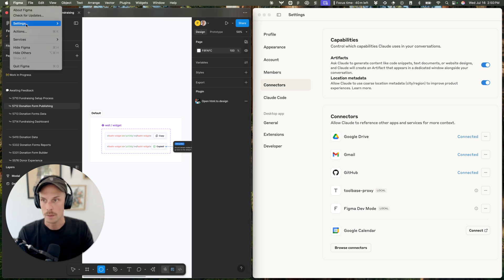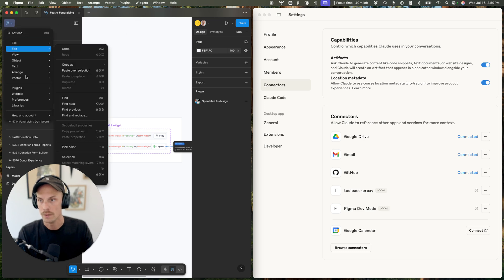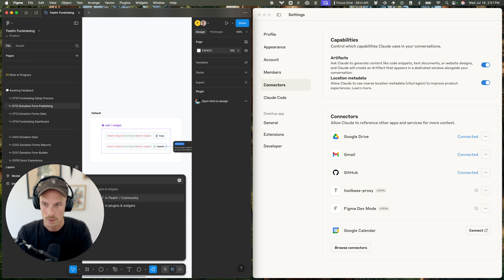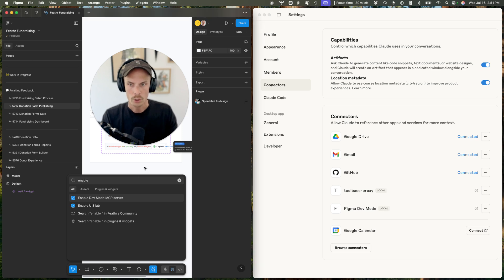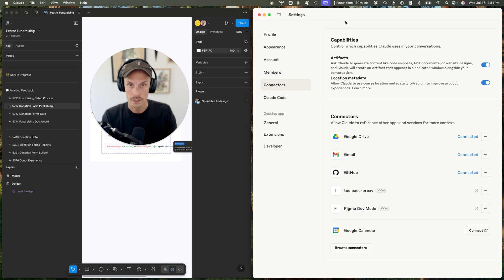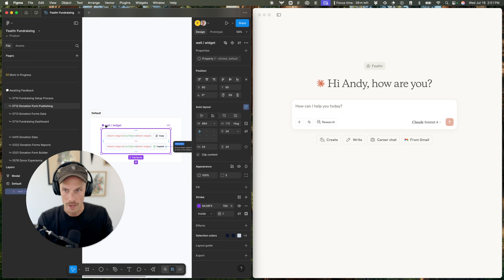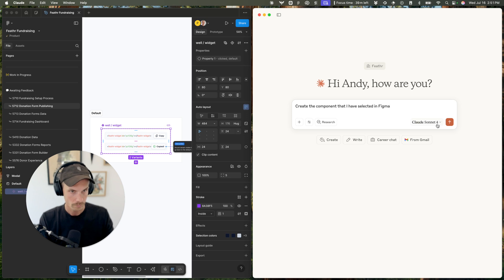You'll also need to enable it in Figma on the page you're working in. Go to Preferences and enable Dev Mode MCP. In the toolbar you can also type 'enable dev mode MCP server'. You'll probably have to close Claude and reopen it — maybe even close Figma and reopen it if it doesn't appear. Once it's added, select the component you want to create and paste or type the prompt: 'create the component that I have selected in Figma.' It's important to have that frame selected before you run it.